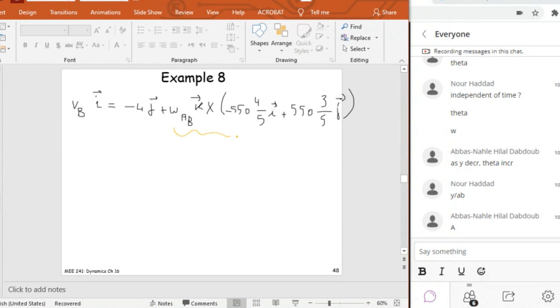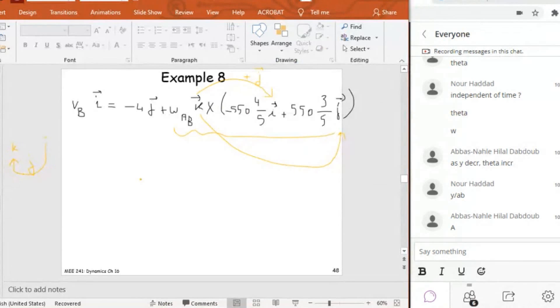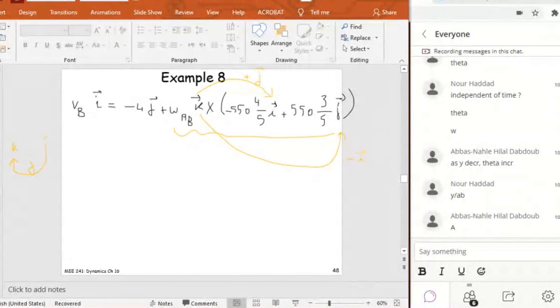How to find this cross product? It's in fact K cross I and K cross J. Now if you do K cross I, so this is I, J, K, and let's say the positive direction. So K cross I is in the positive direction, which means it's going to give me plus J, while K cross J will be in the negative direction and it will give me minus I.